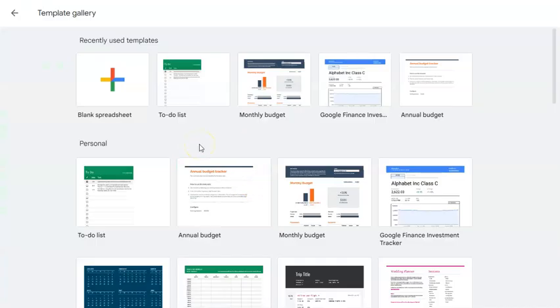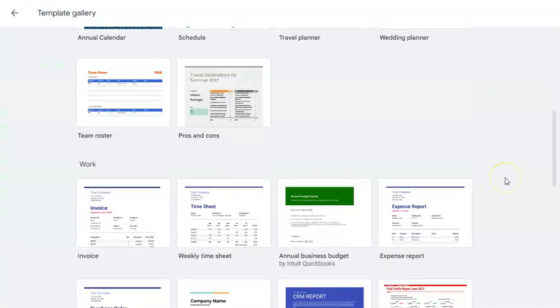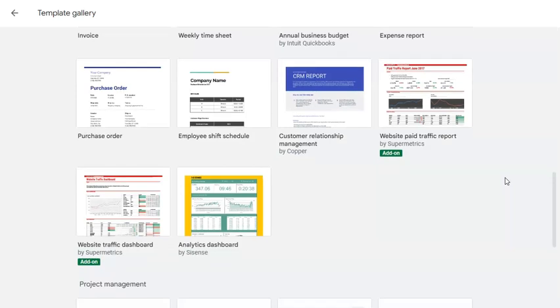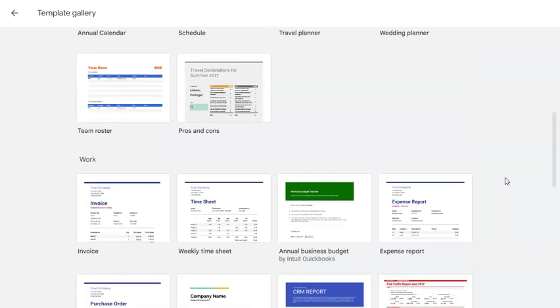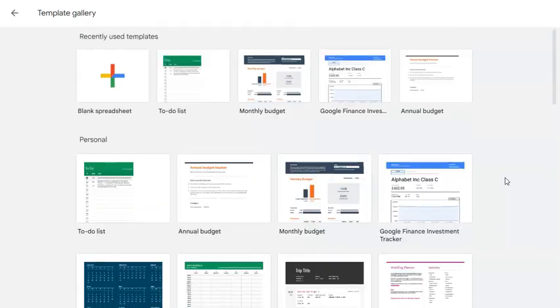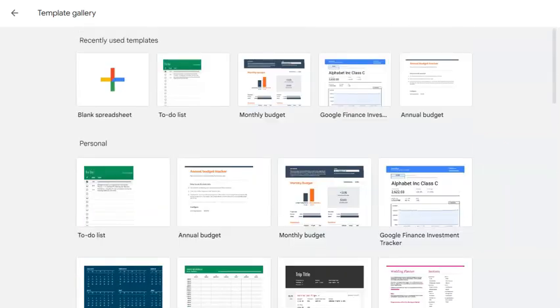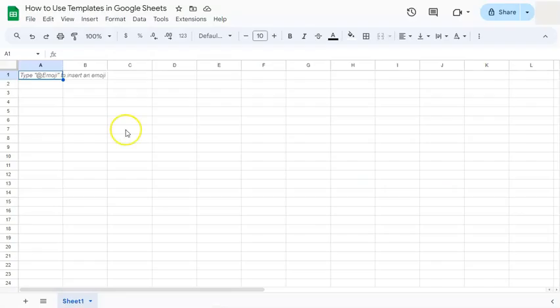And those were just two of the many templates that you can choose from here in the template gallery in Google Sheets. See you on the next one.